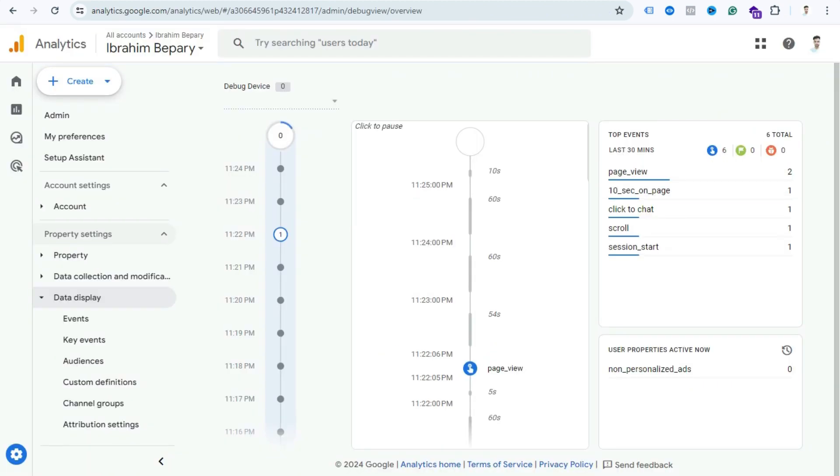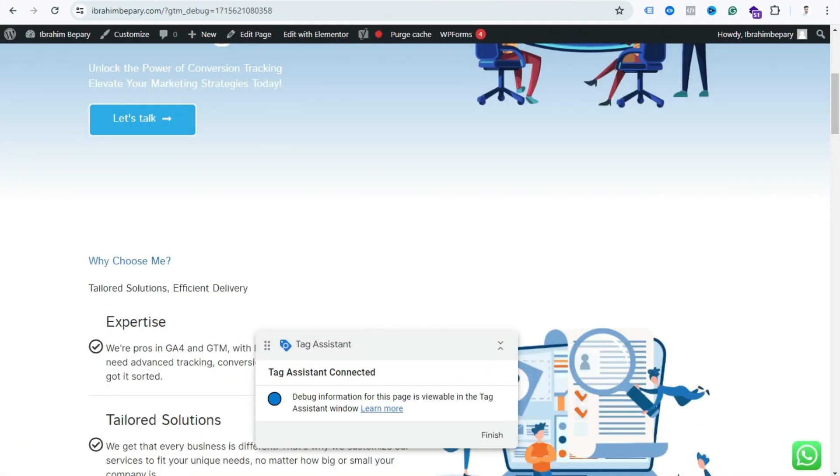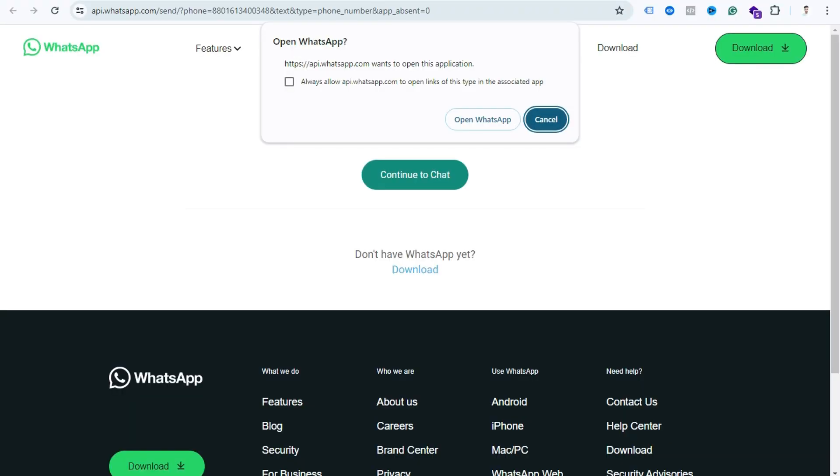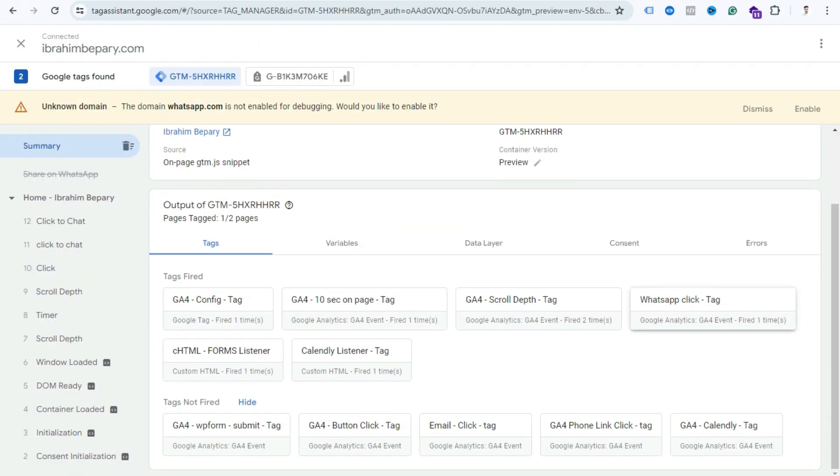Now if I do any activity here we can see from our GA4 debug view. Let's click the WhatsApp icon and see if our tag is properly working or not. Now if I click this WhatsApp icon and go again to Tag Assistant, now we can see here is fired WhatsApp Click Tag. Now if I go to GA4 debug view, we can see GA4 received Click to Chat event.